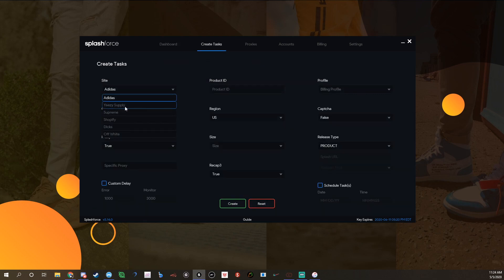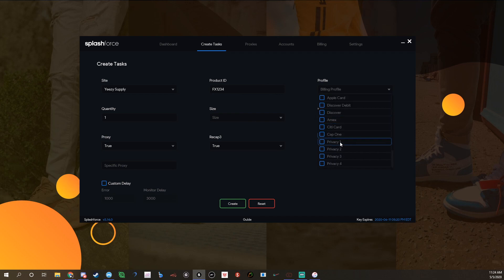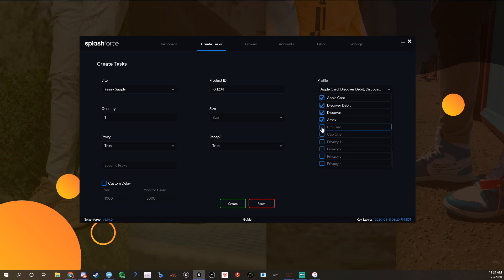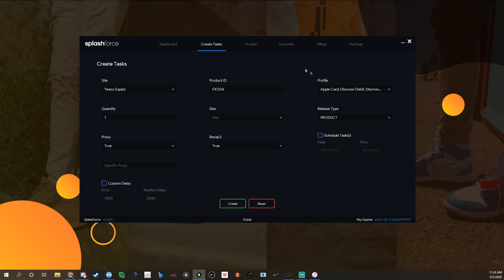Select from the drop down Yeezy Supply. You type in the product, so like FX1234, that'd be your product. Billing profile, you just select your billing profile right here. You can select all of them by just clicking on these and it'll create tasks for every single profile. That's what I usually do just because I run every profile on Splash, that's just how I do it for Yeezy Supply.